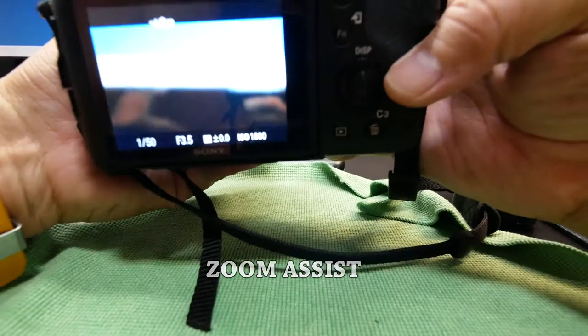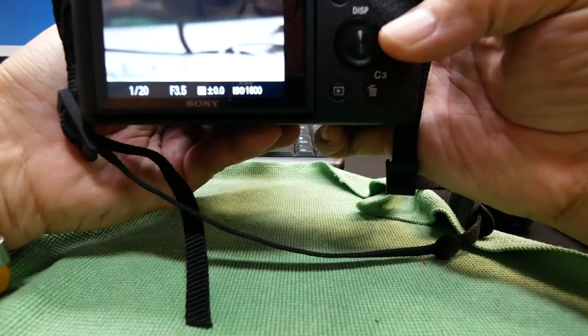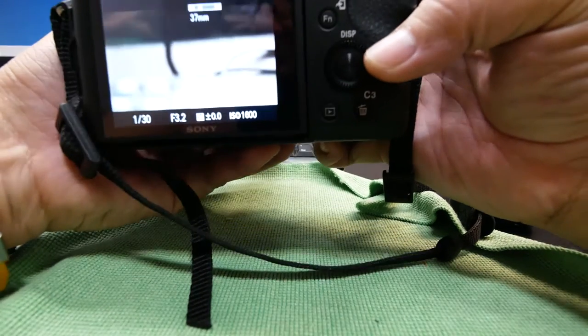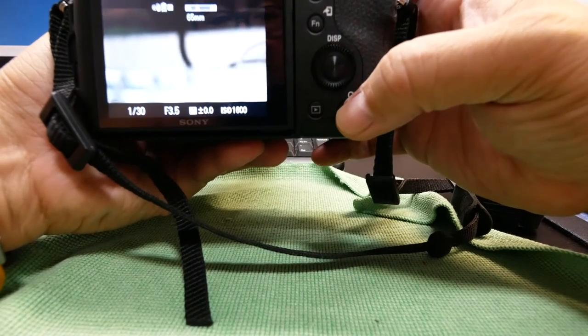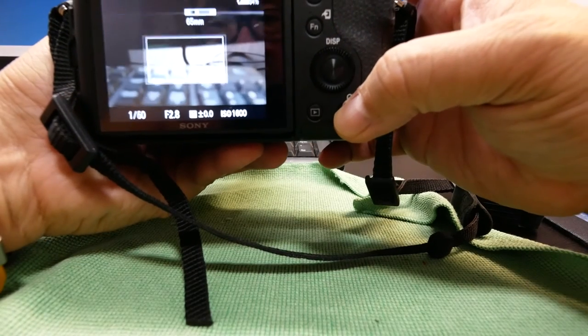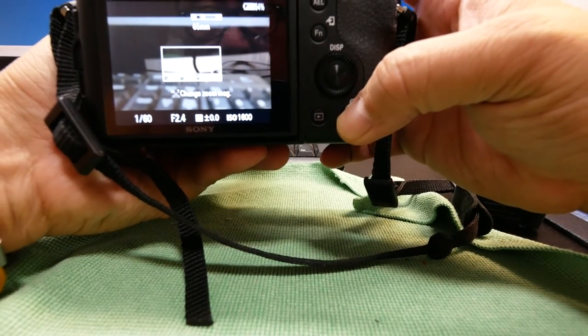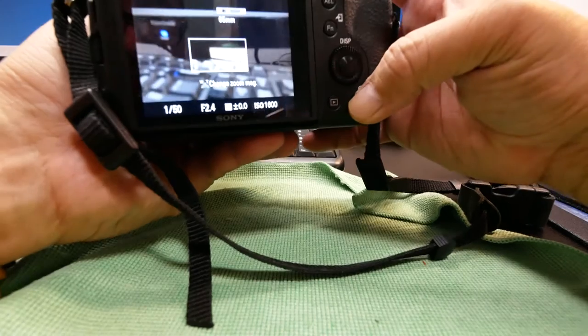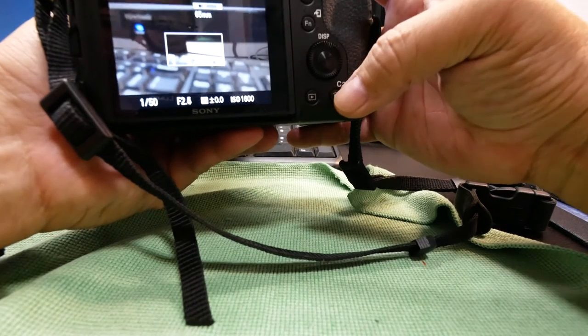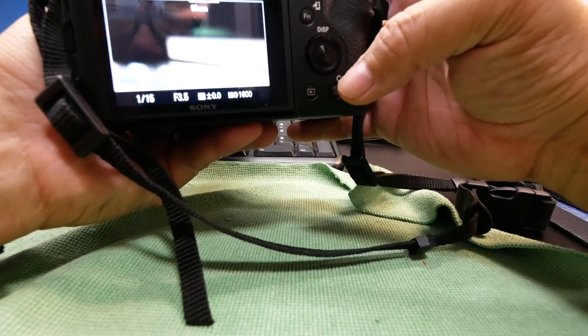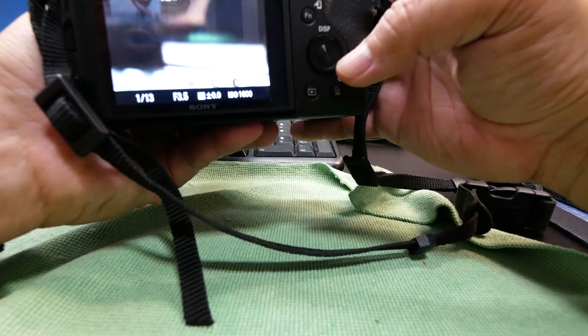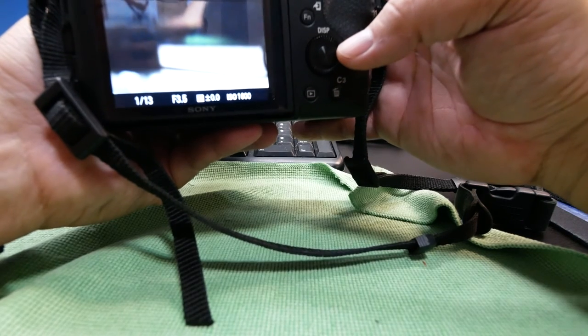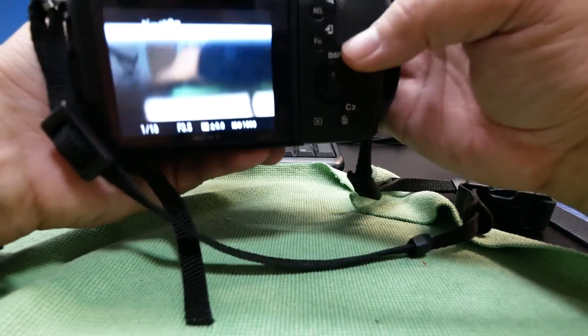So if you are zoomed in for example to a particular item, you can press this button. You'll temporarily zoom out, change the magnification so you can quickly find your subject again, release and then it goes quickly back into that particular subject.